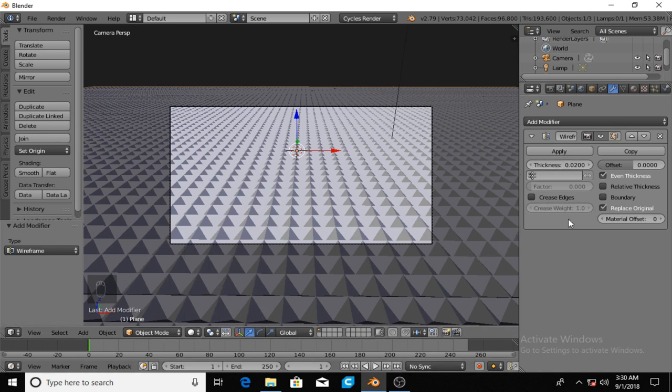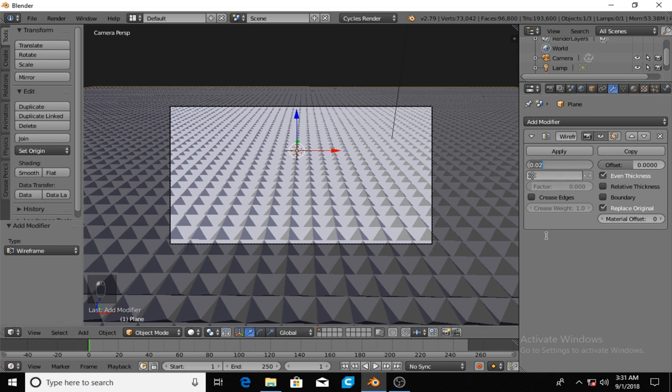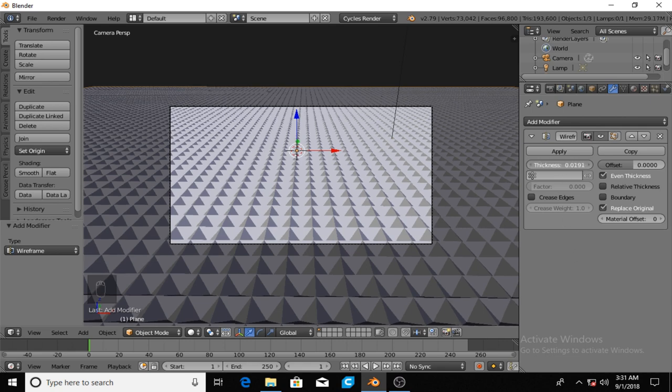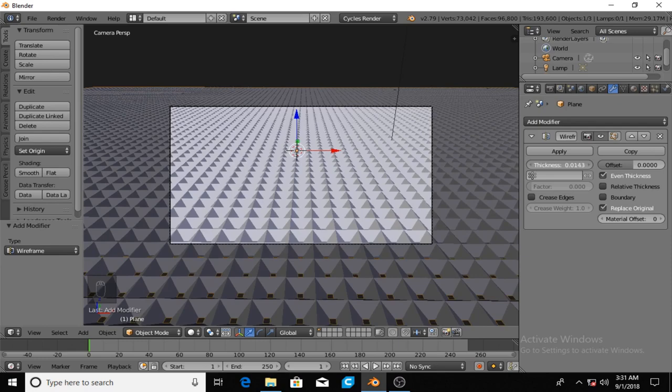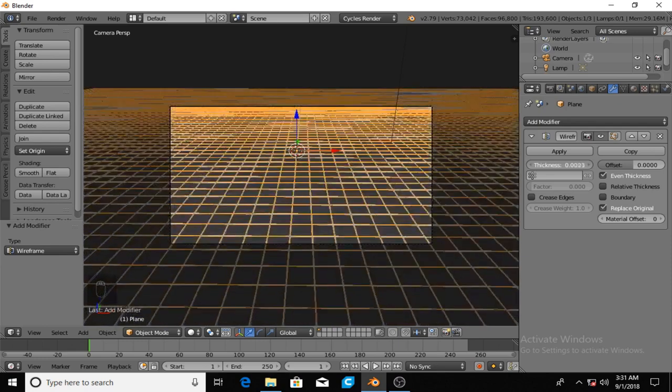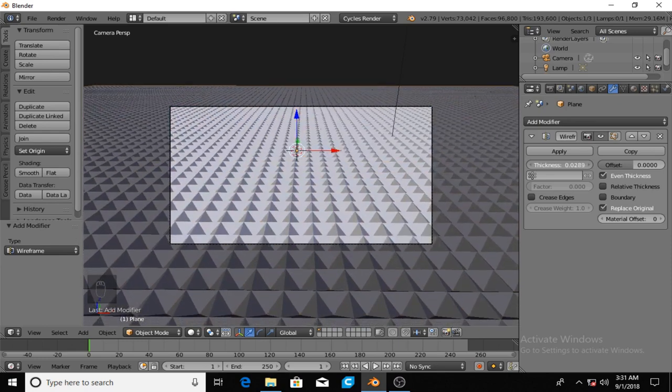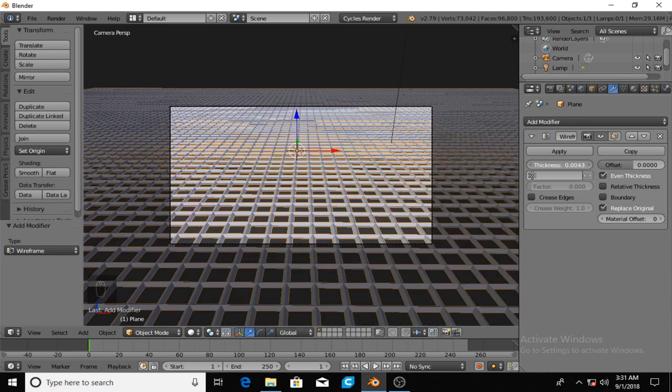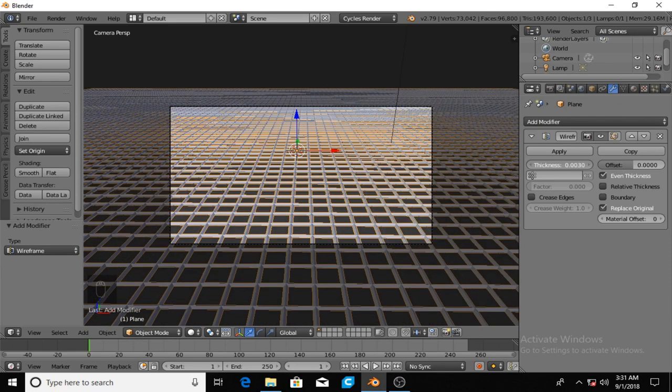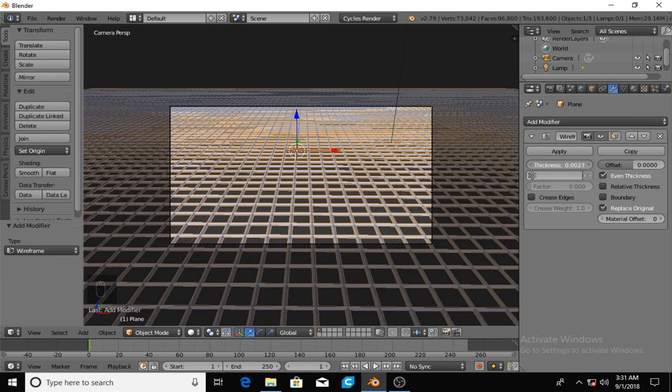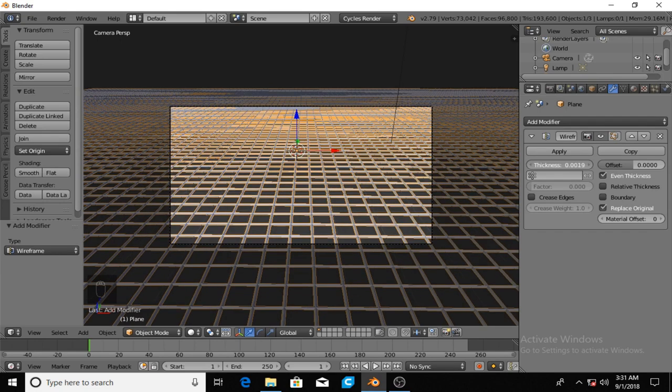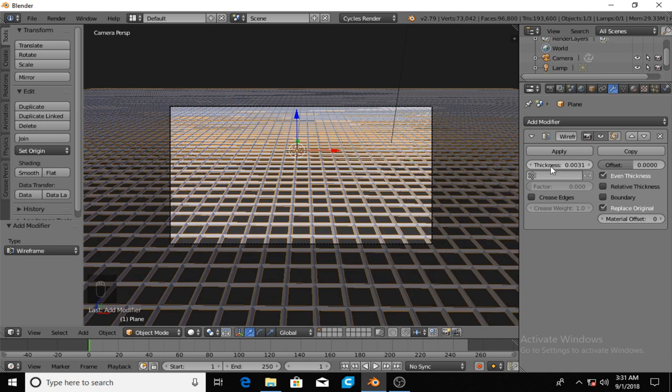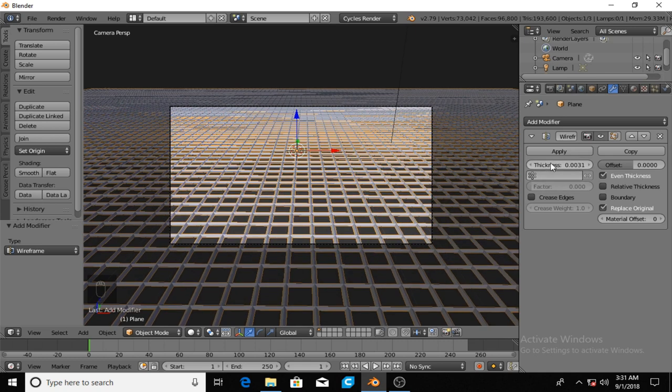What you're going to do now is you're going to hit this wrench and add a modifier and it's going to be in the generate area and it's all the way at the bottom and it's wireframe. As soon as you do that you can see it's not a grid, but if you go over here to the thickness area and you click in the middle of it and then turn to the left or to the right and make it bigger, you'll start to see your grid.